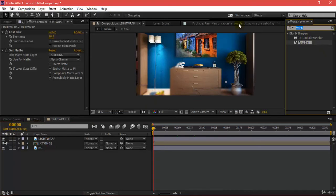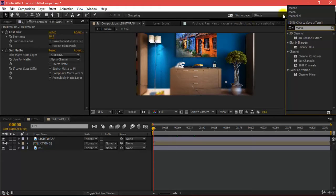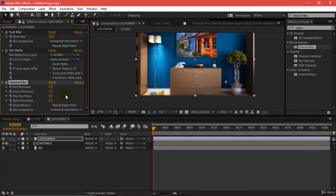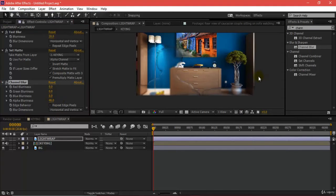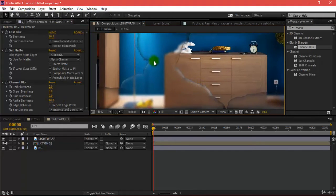Now I'll be adding a channel blur. I'll insert my channel blur and add alpha blurriness so that I get this kind of effect.